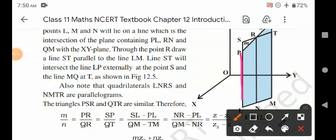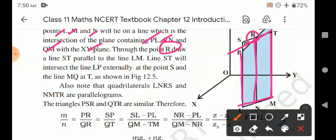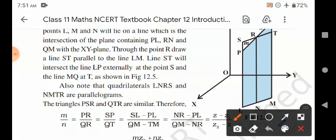We draw PN, QM, and RN perpendicular onto the XY plane. The points L, M, and N lie on a line which is the intersection of the plane containing PN, RN, and QM with the XY plane. Through the point R, we draw a line ST parallel to the line LM.